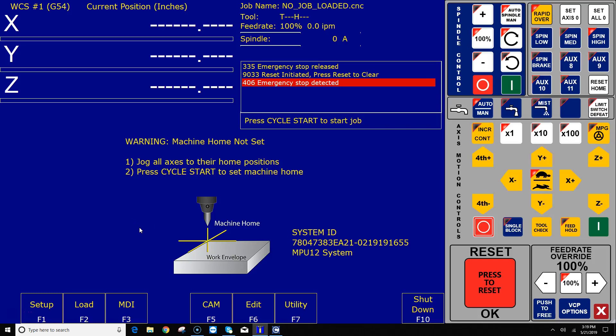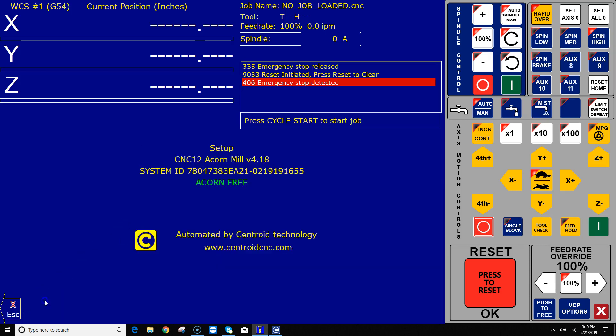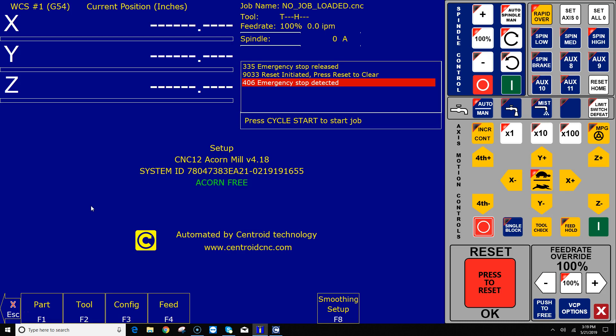Hey everyone, CNC Keith here with yet again another CNC DIY video. In this video I'm going to show you how to configure Acorn's CNC12 software for use with a gantry CNC router that has two axis motors.